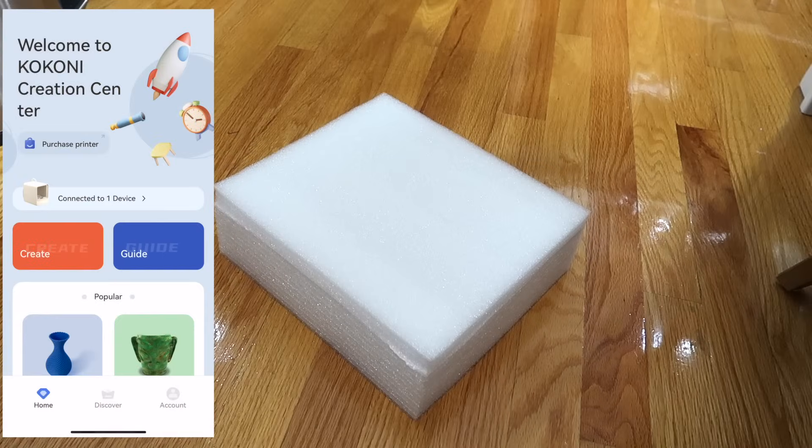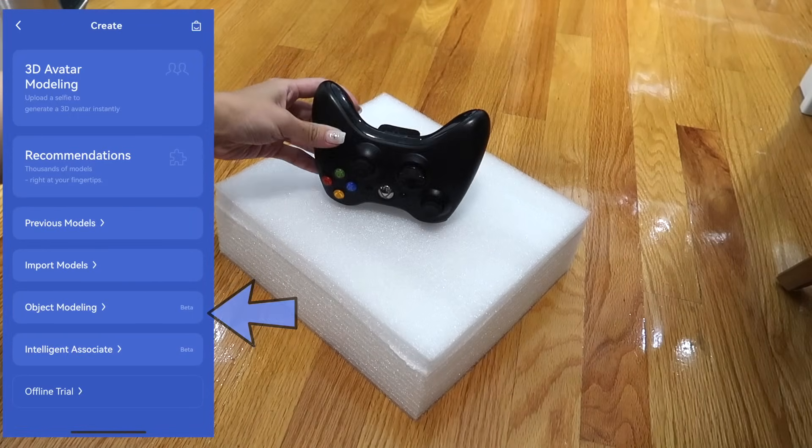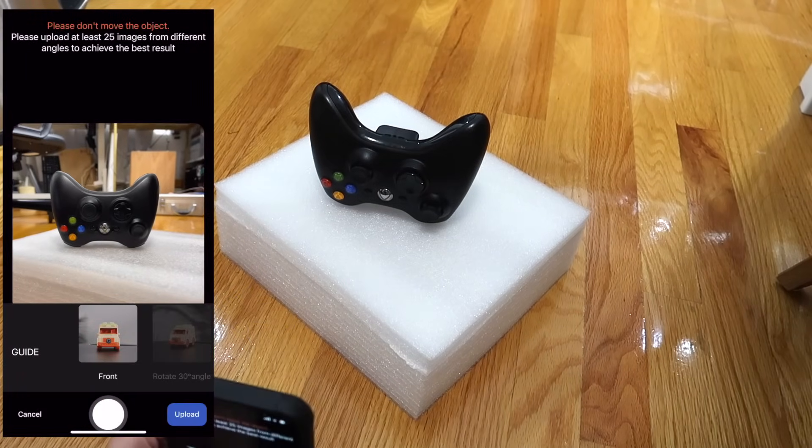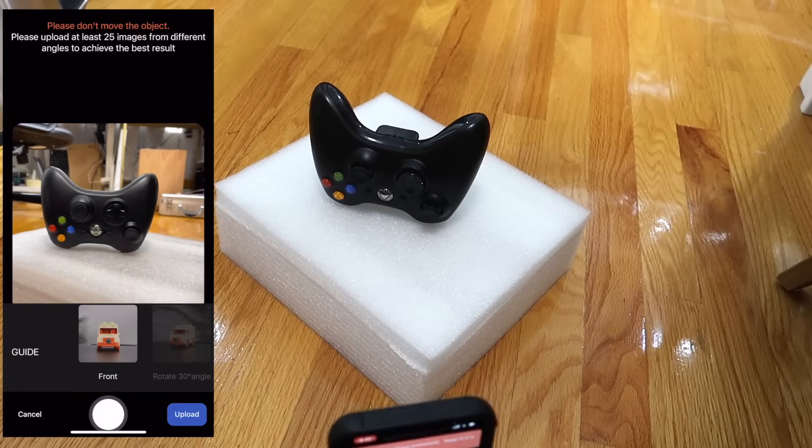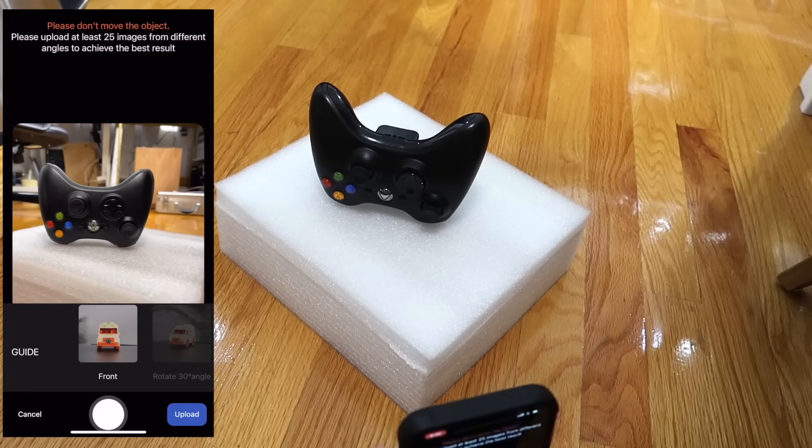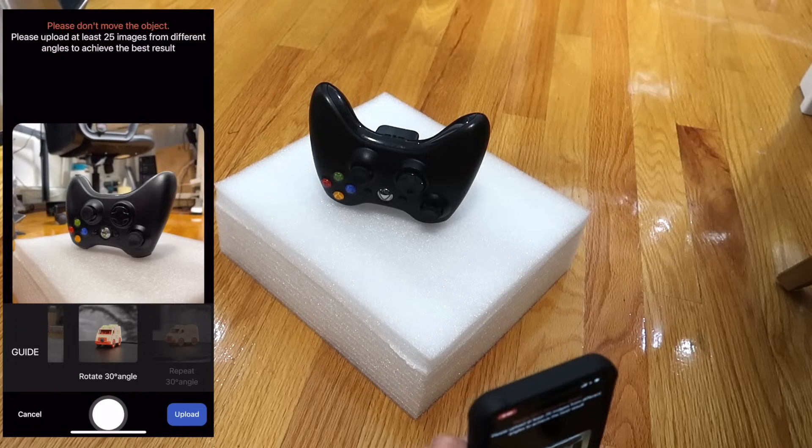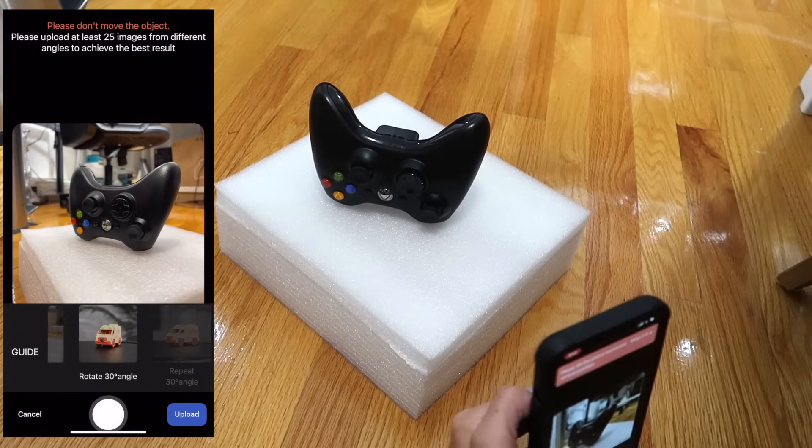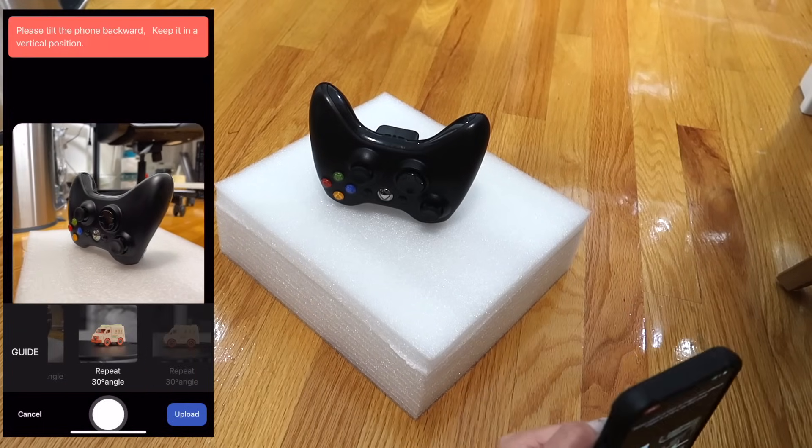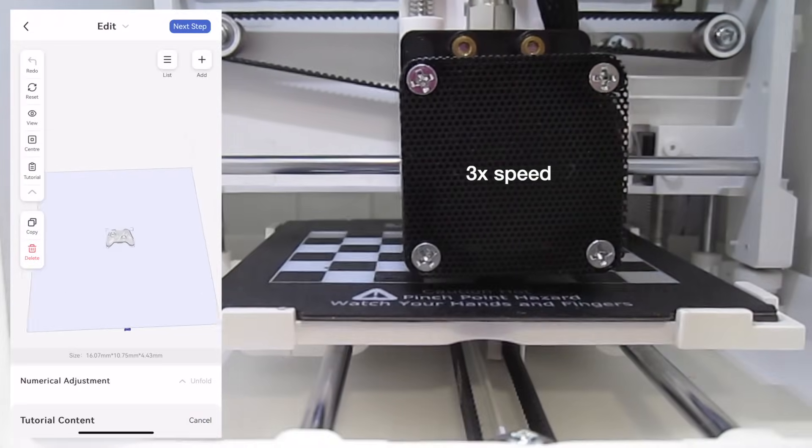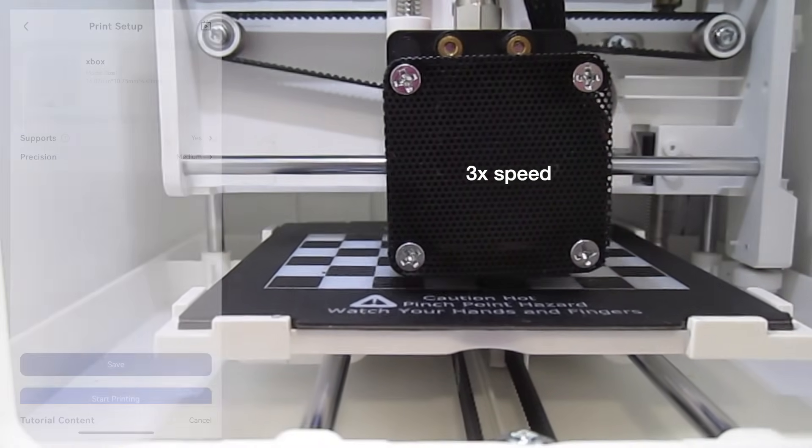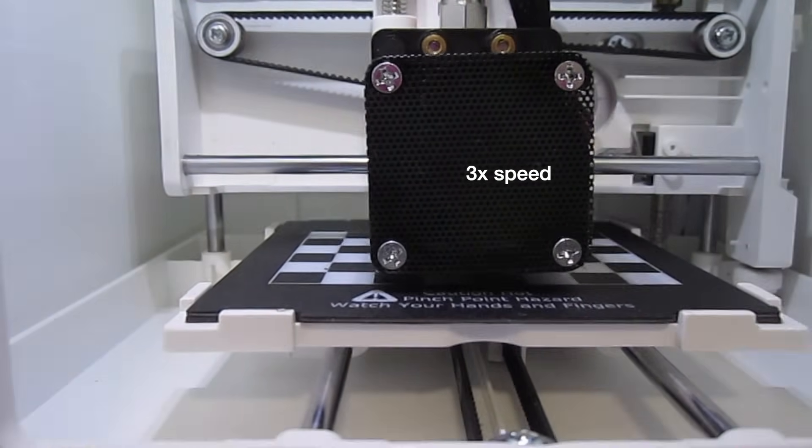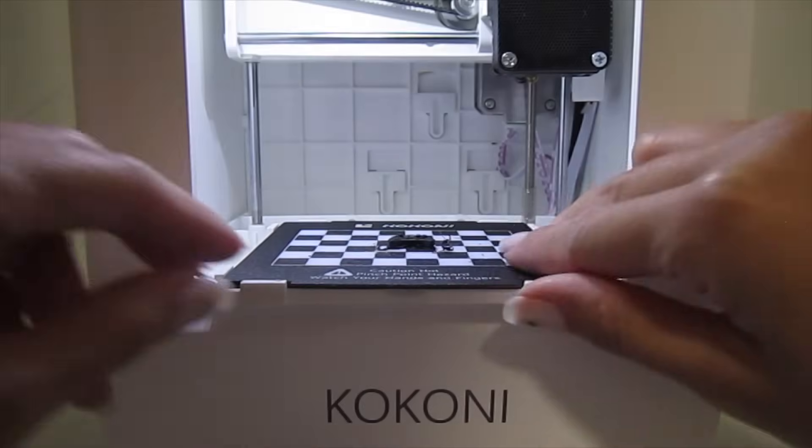One of the things I was most excited to try was this object modeling feature on the Kokoni app. It's supposed to create a printable model from a series of pictures. I decided to test this out with this old Xbox controller. It'll take you through how to take 25 photos of your object from every angle. Then, it'll upload these photos and generate a model that you can print. It took me a few tries to get this to work perfectly, but once it did, I could see so many uses for this feature.